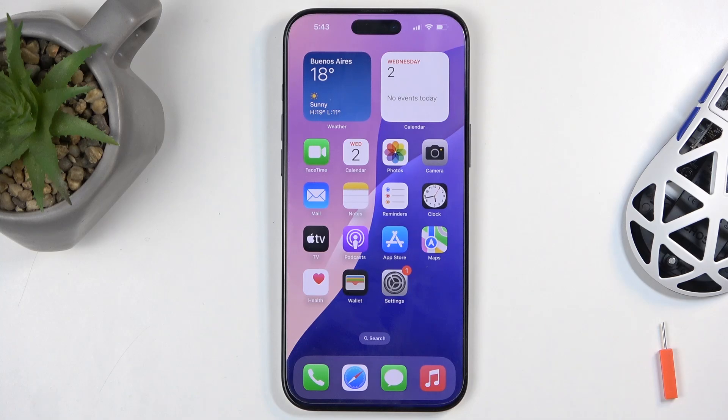Welcome and follow me. I have the iPhone 16 Pro Max and today I will show you how you can enable your hotspot.